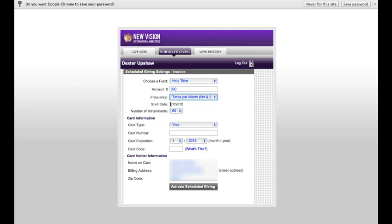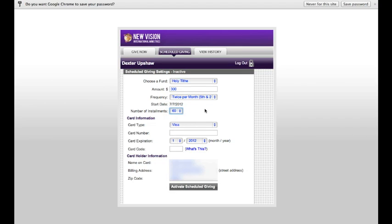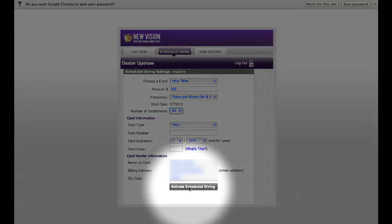My start date will be today. And I want to select the number of installments that I want to do, which can range from 1 installment all the way up to 60 installments. Then I'll enter in my card information. Finally, I'll click Activate Scheduled Giving.